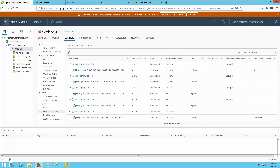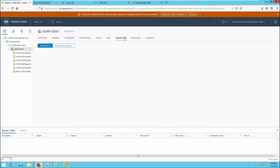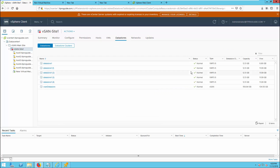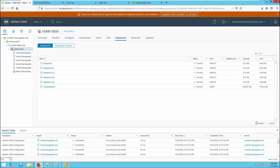Now let us go and verify the datastore size. The size we added should reflect there. It was 160 GB — go and refresh. You can see the capacity has increased to 199.92 GB.